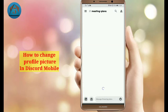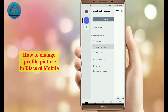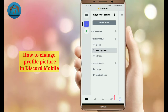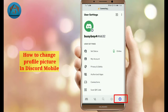Now tap on the three horizontal bars on the upper left corner. Then tap on your profile icon on the lower right corner. Now you can see the 'My Account' option — tap on this.